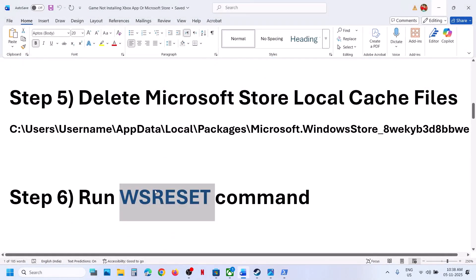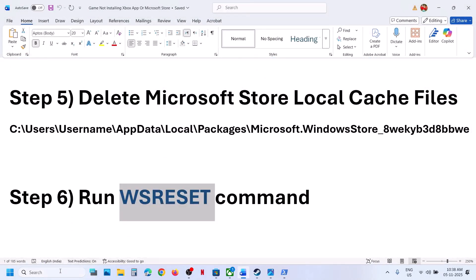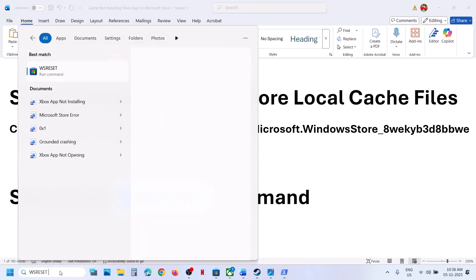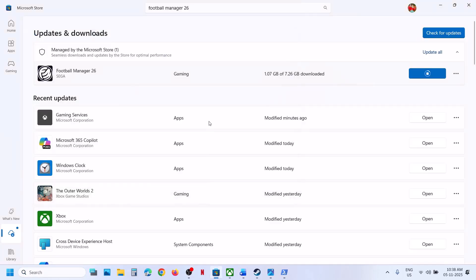The next step is to run the WSReset command. Type in WSReset in the Windows search box and click on it. This will relaunch the store and then you can check.